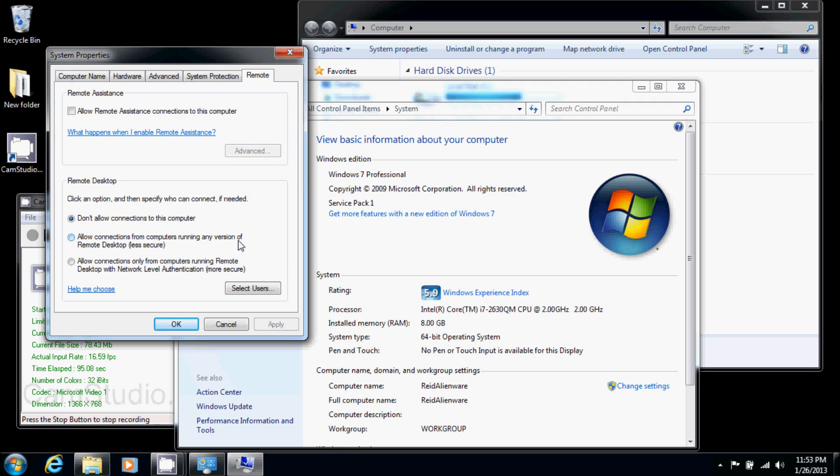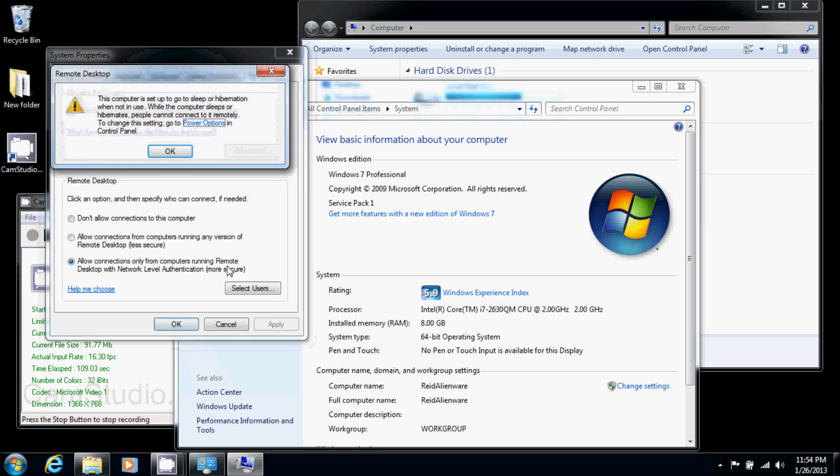However if you know you're going to be connecting from a Windows 7 computer, I suggest you select the more secure one. If you're going to be connecting from an older computer, you must select the less secure one. So assuming that all your computers are running Windows 7, we're going to go ahead and select the more secure option.